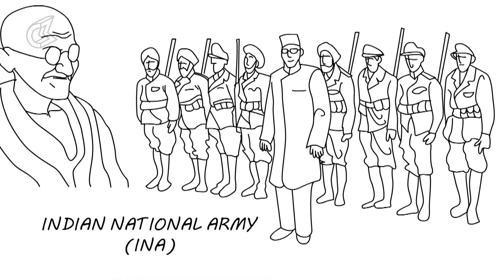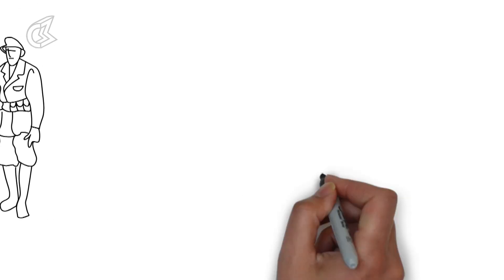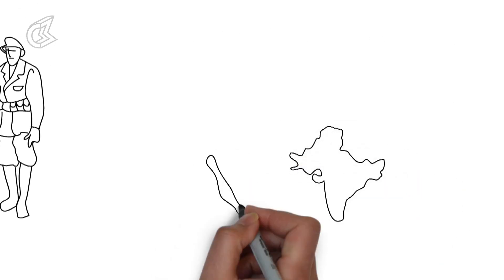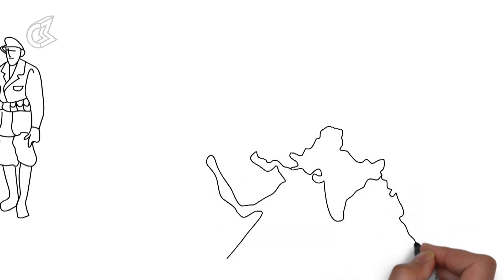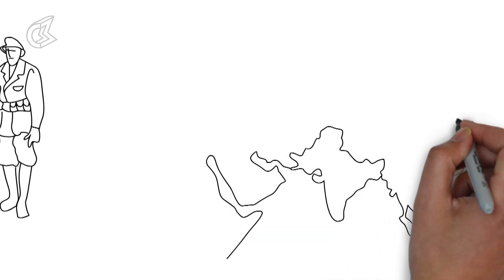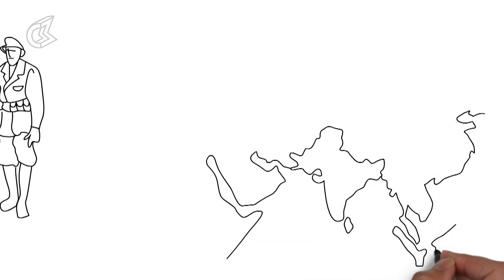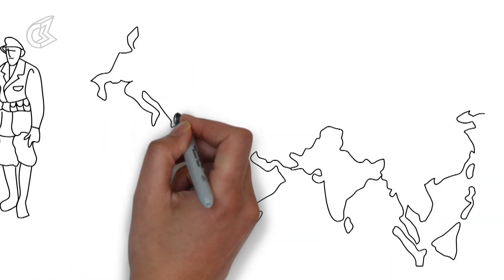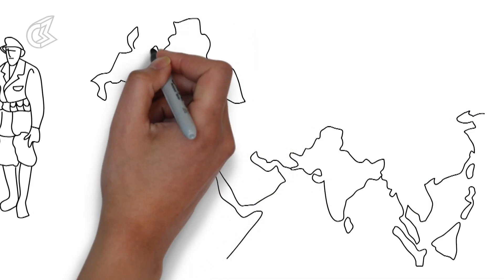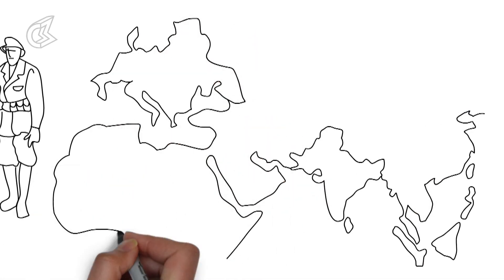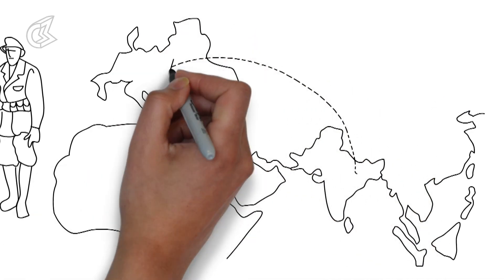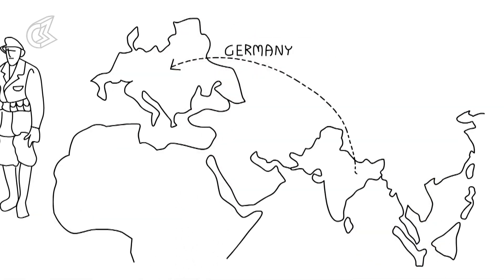He was seen as a bigger threat by the British and was constantly imprisoned during this movement in India. This led to him escaping and fleeing to Europe to gain support on a more international level. He landed in Berlin and formed an alliance with Hitler.